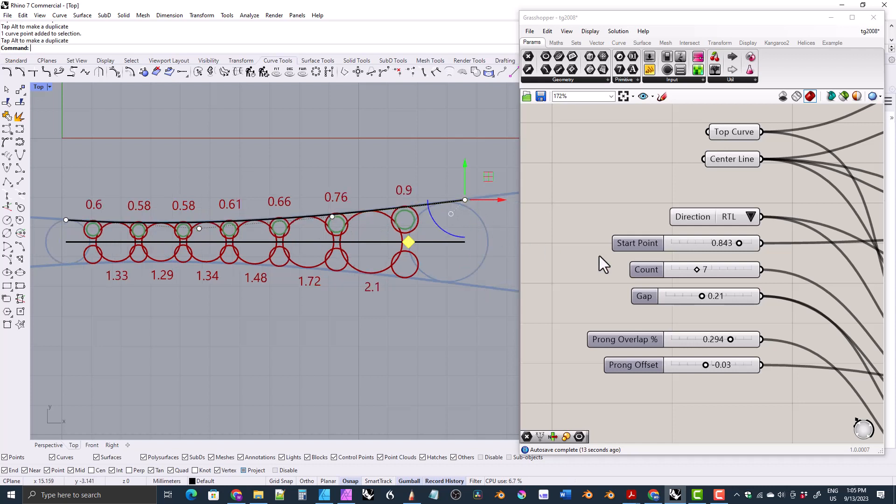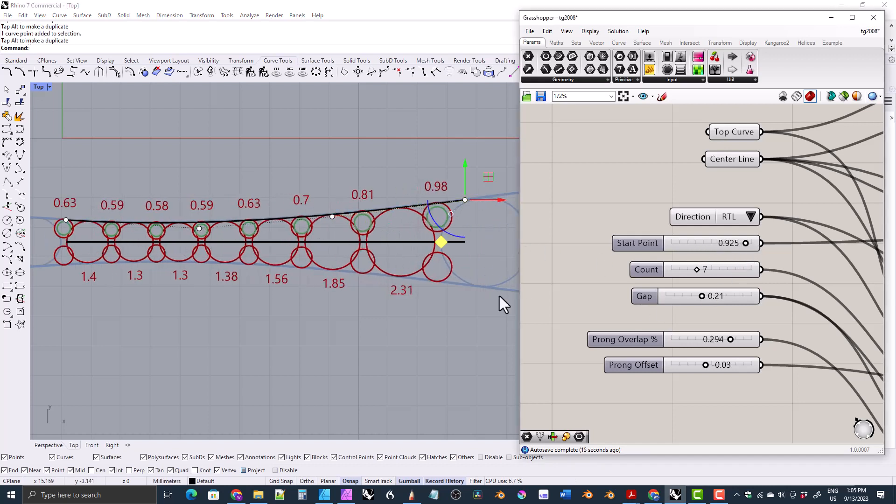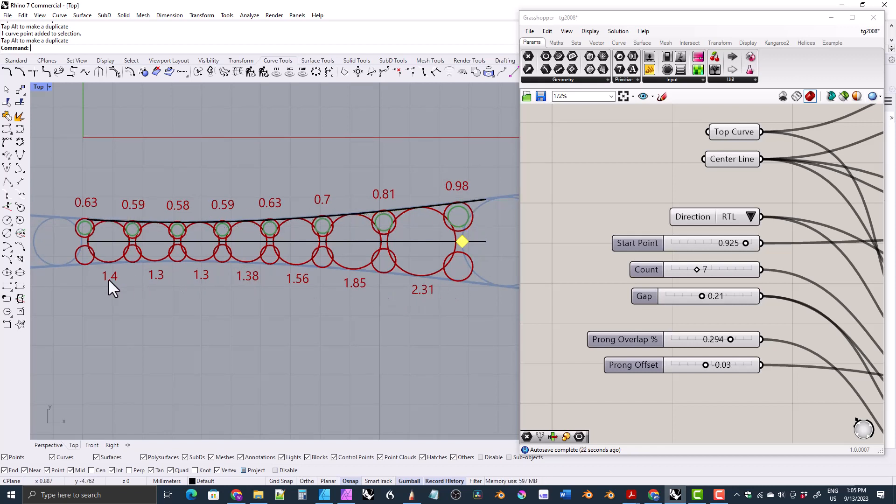But nothing like this where the gemstones would just automatically follow. The gemstones and the prongs would just automatically follow the curve as you designed it and laid it out. So I would have loved to have had something like that back when I worked in the industry.